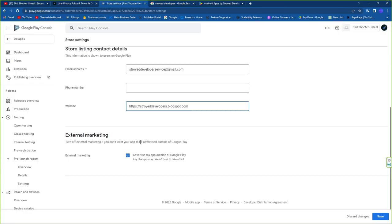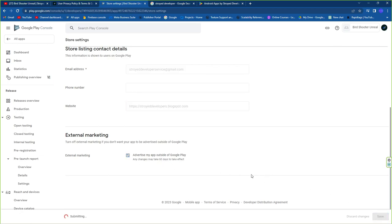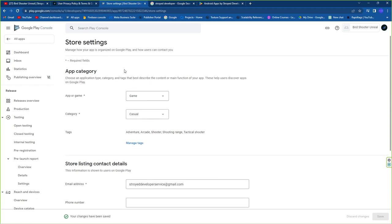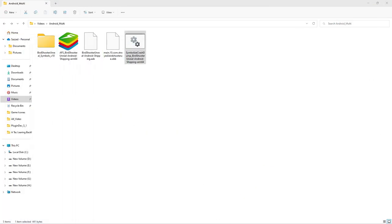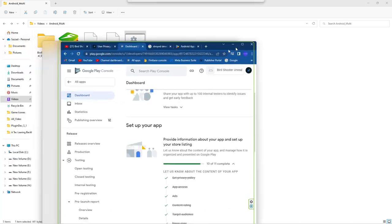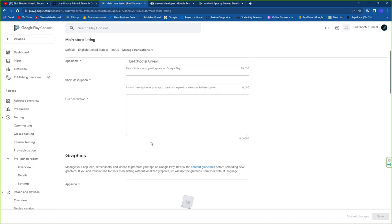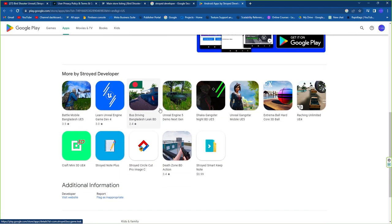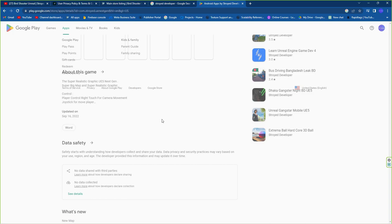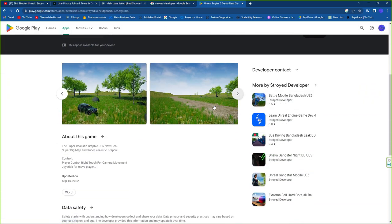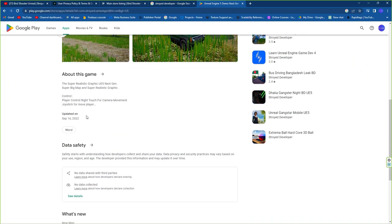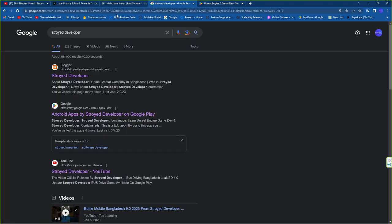Fill in your store contact details including your website URL. You can also set up external marketing. Click Save and return to the dashboard. Now for the last step — uploading the game. First, write your short description and long description.